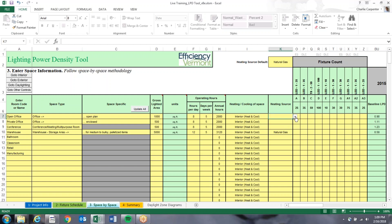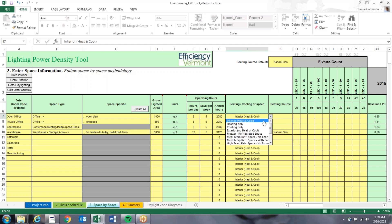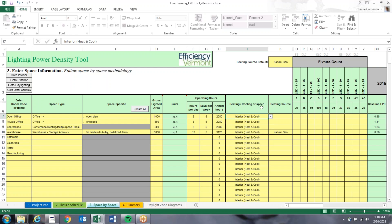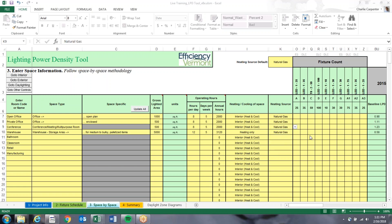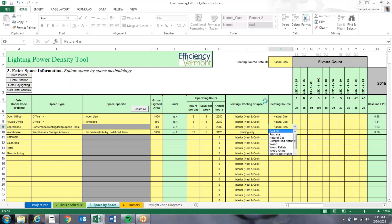Next, select the heating source for these rooms — whether it's an interior heated and cooled space, heated only (for some warehouses), freezer, or refrigerated space. Then select the fuel source: offices and conference rooms are interior, the warehouse is heated only. Options for fuel sources include natural gas, propane, wood sources, electric heat pumps, and fuel oil.